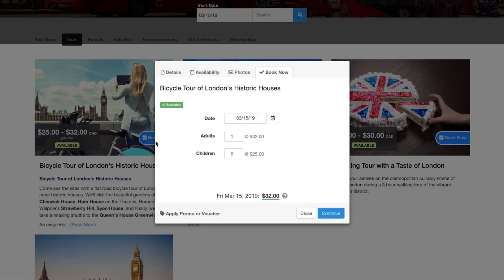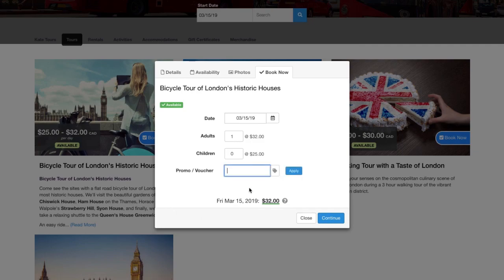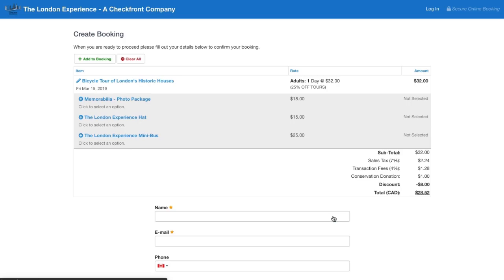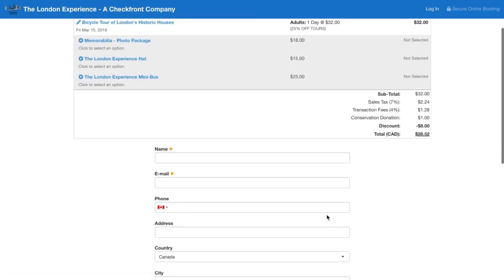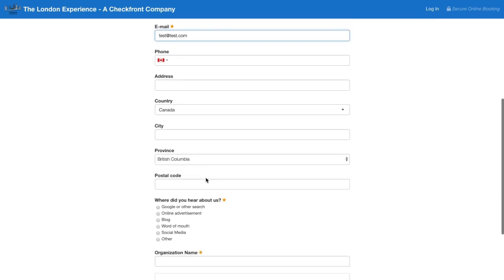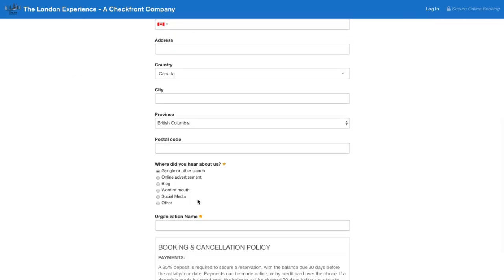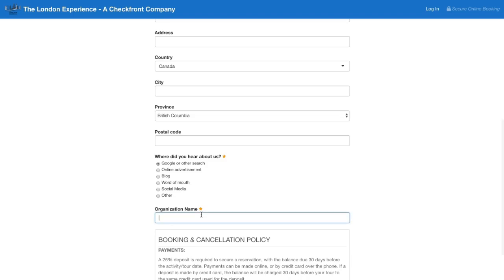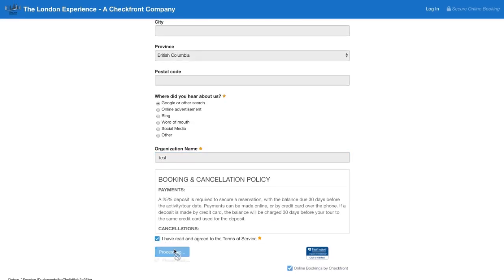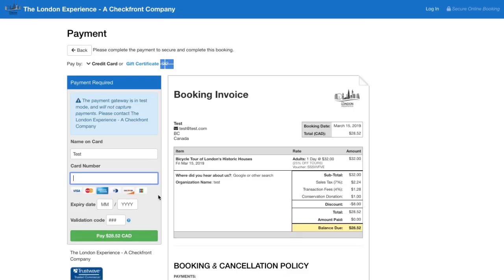So you'd pick the tour and you would simply just apply it like that. Now we'll walk through the process here of just putting it through.